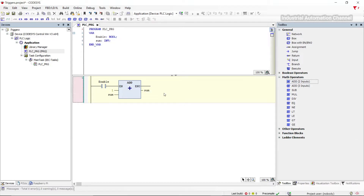This function adds one to the variable 'sum' when the input 'enable' is activated. So we want the output to be one after the first activation, then two after the second, and each time one is added to the sum.